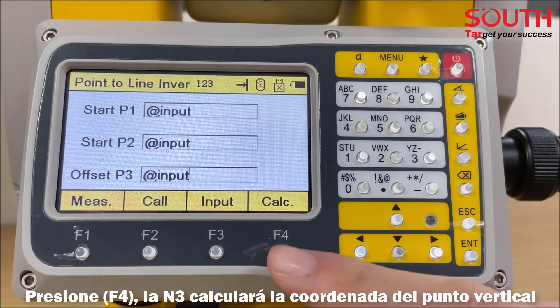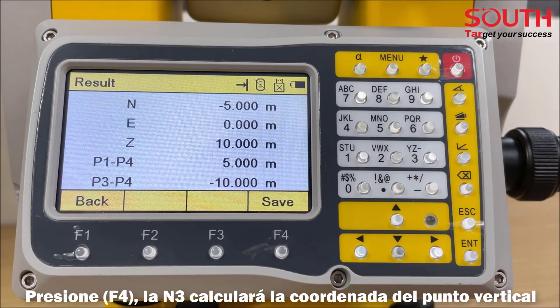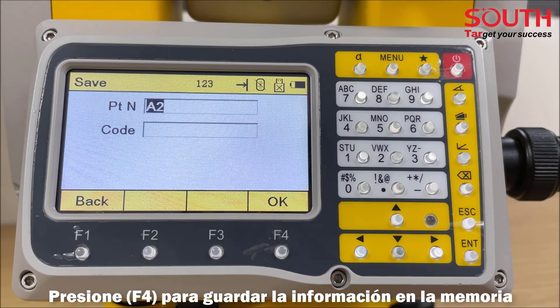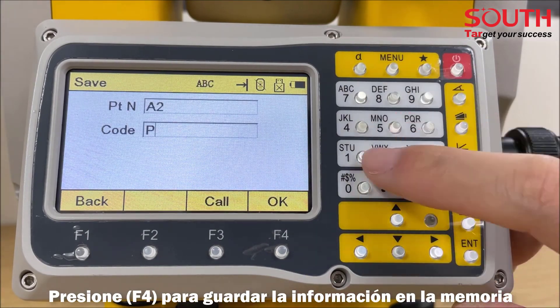Press F4 and the program calculates the coordinate of the vertical point along the two-dimensional line and the parallel offset based on the reference line. Press F4 again to record it into memory.